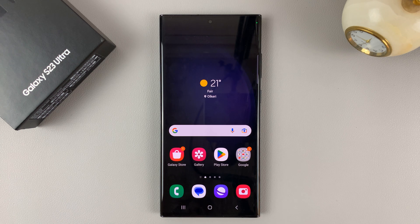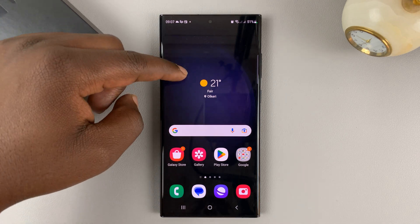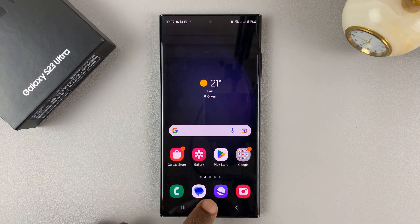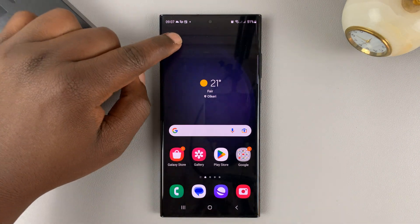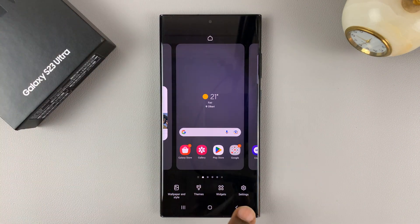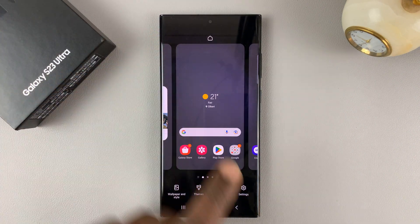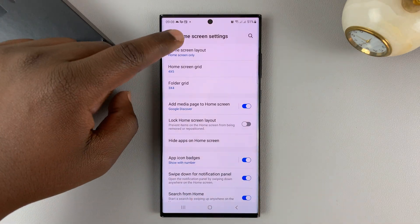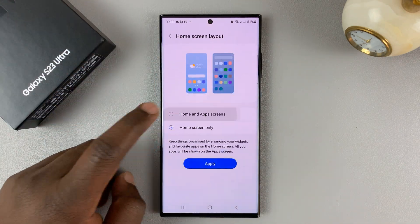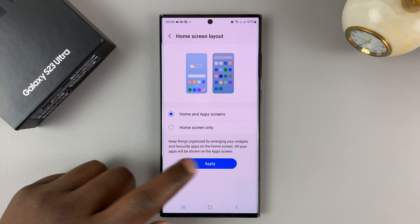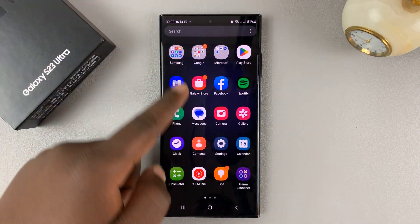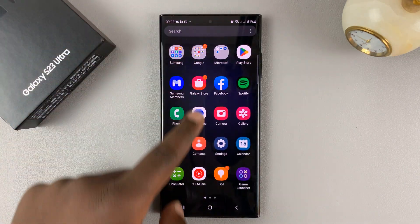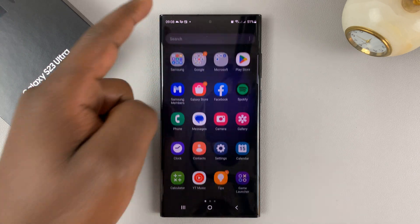To enable the app drawer once again, simply go back to the home screen settings page — touch and hold an empty space, then tap on settings, go to home screen layout, tap on that and apply. And that brings back the app drawer, which allows you to swipe up to see the app screen.